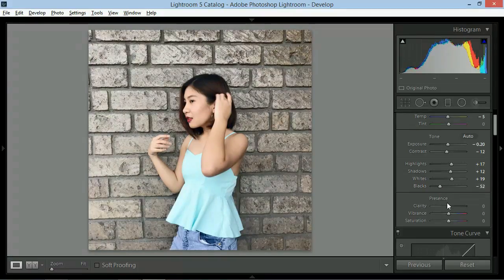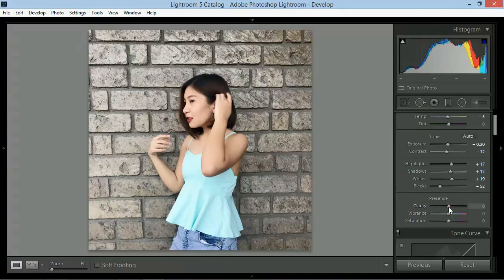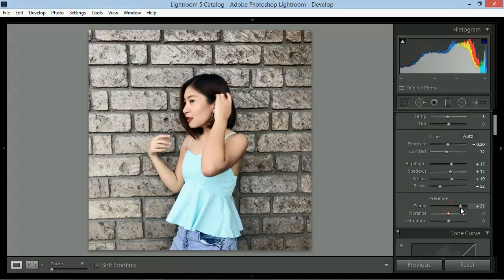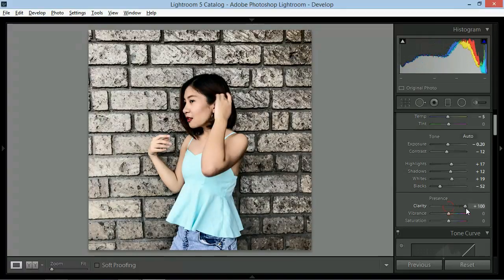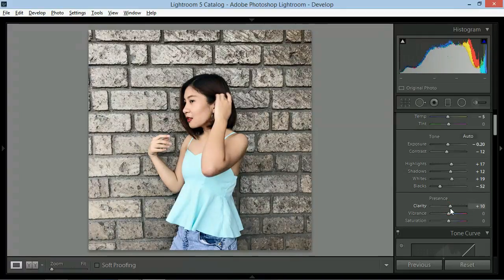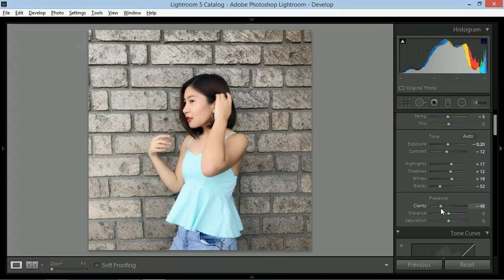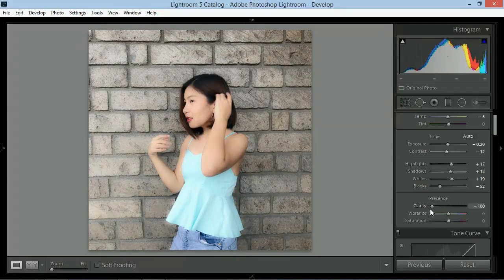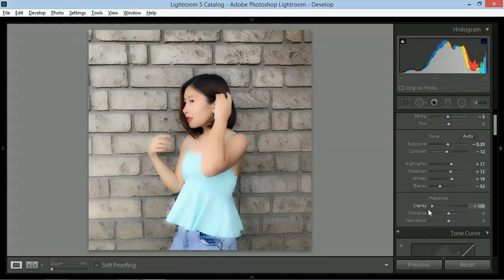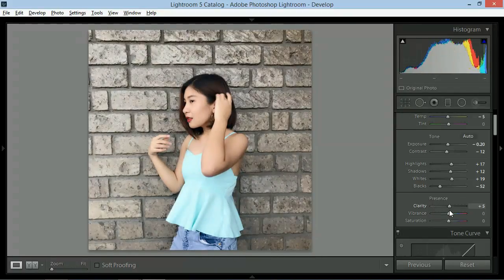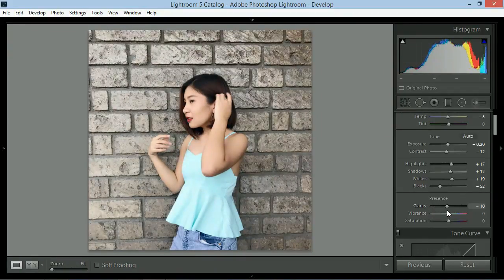Yung clarity slider naman para sa intense details ng picture. Pero ako personally gusto ko babaan yung clarity para medyo dreamy yung feels ng picture. I'll give this around negative 15.